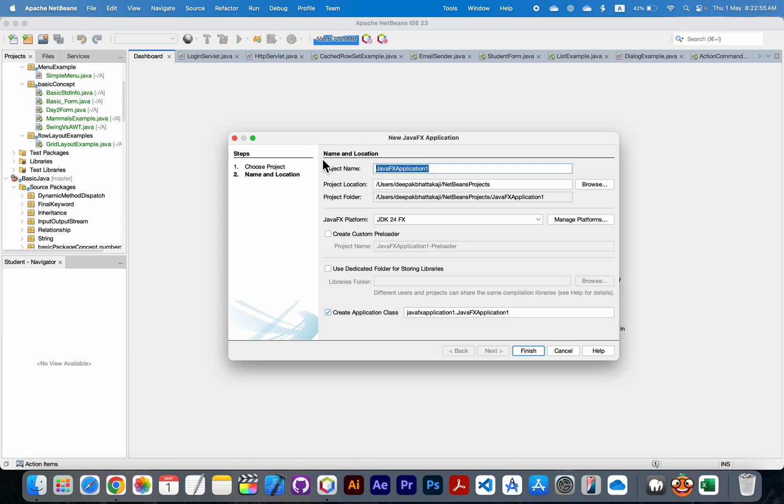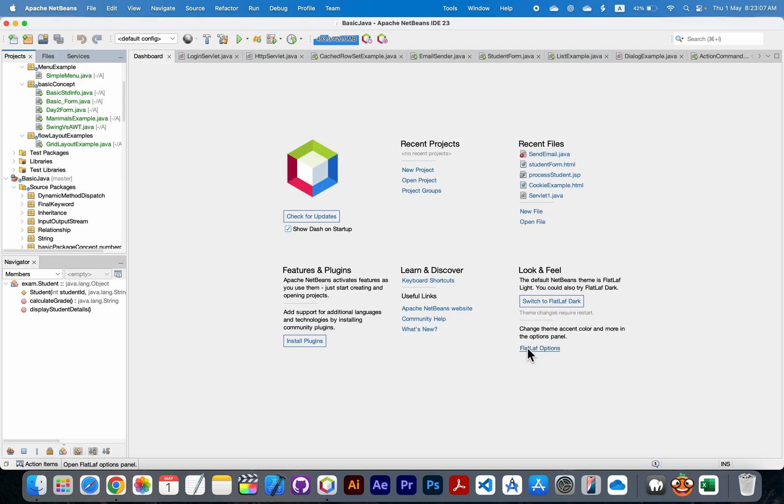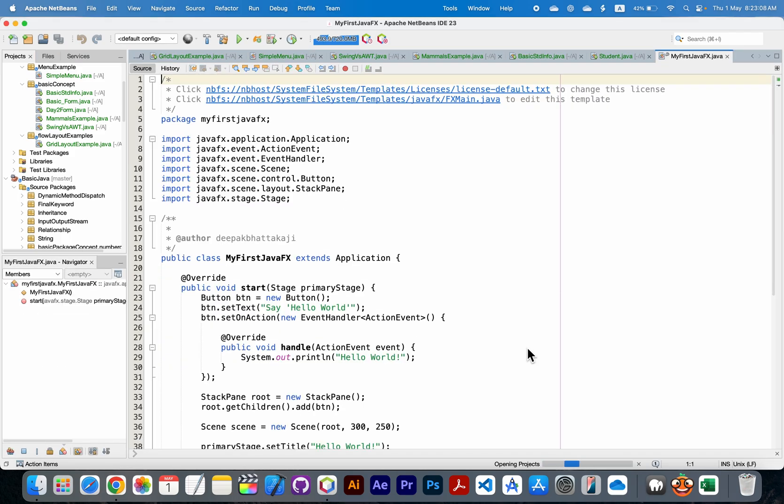Here I will provide the project name: MyFirstJavaFX. Click on finish button. Here you can see all the packages are from JavaFX. This is the code.